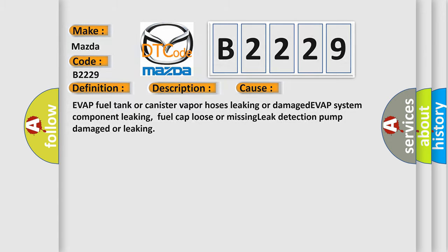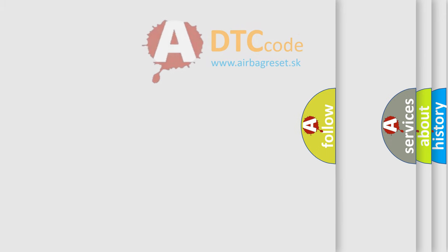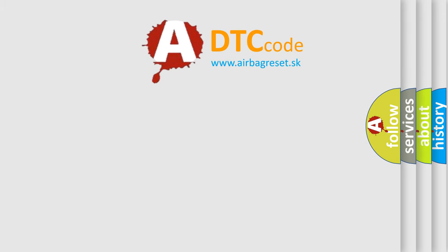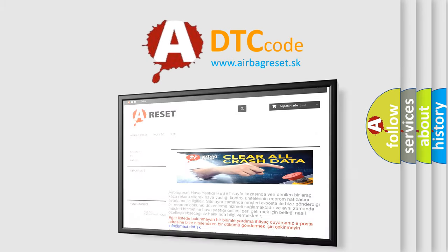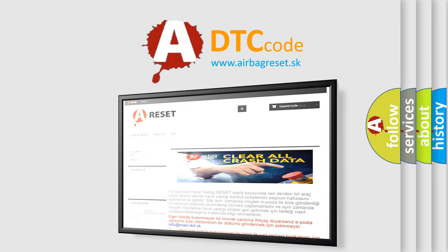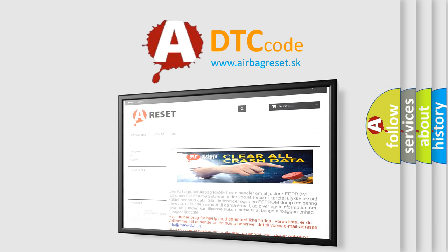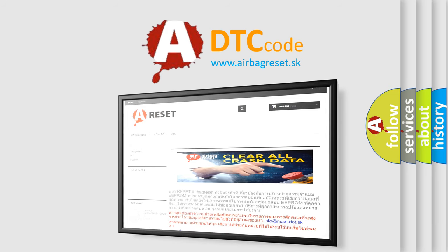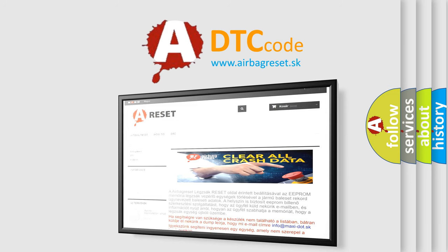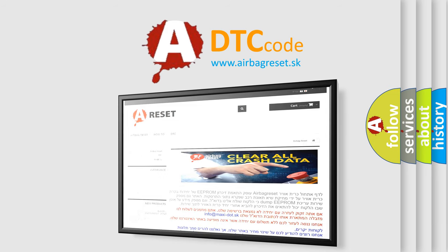The Airbag Reset website aims to provide information in 52 languages. Thank you for your attention and stay tuned for the next video.